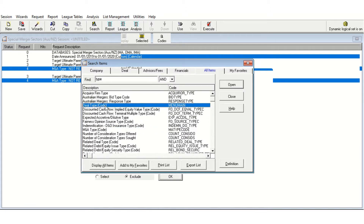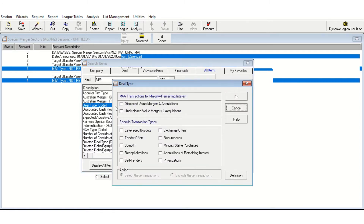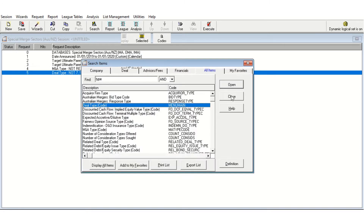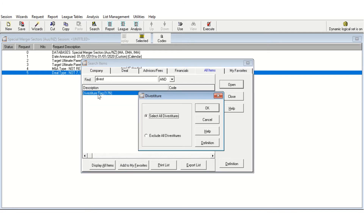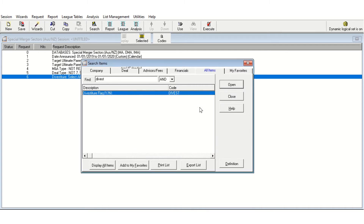So far I've told SDC to exclude particular types of deals, but I haven't necessarily told SDC to only take divestitures. To do this, I can search for a field called divestiture — specifically the divestiture flag. I can then tell SDC to only select all divestitures and click OK. This is going to tell SDC to only give me data on divestitures. I'm then going to click close, which will close my screening area. I now have a set of screens that I'm going to apply to all my results.